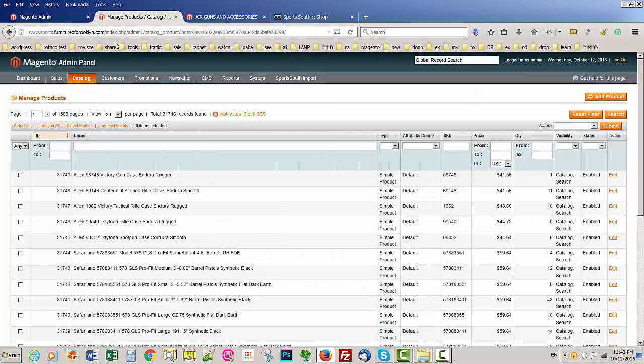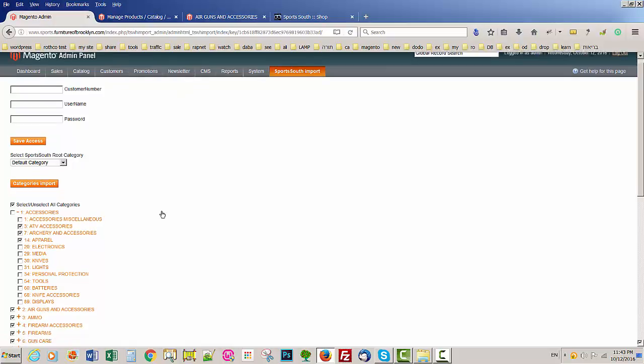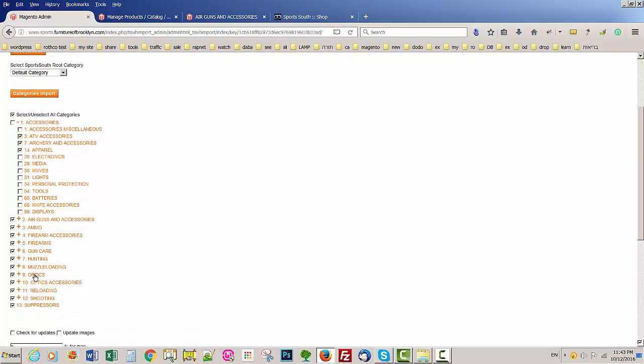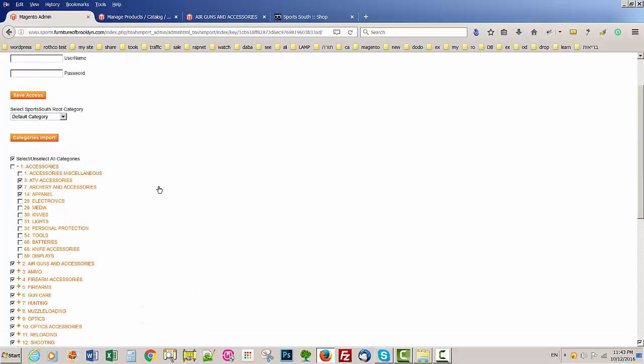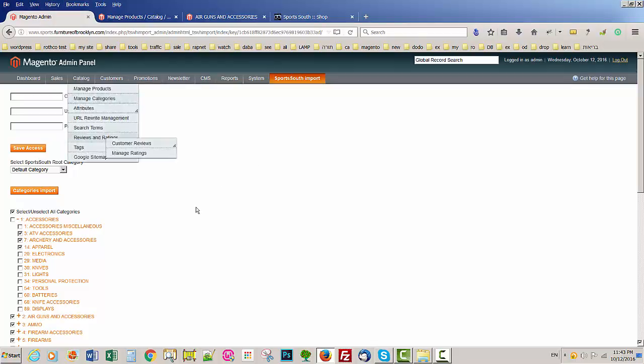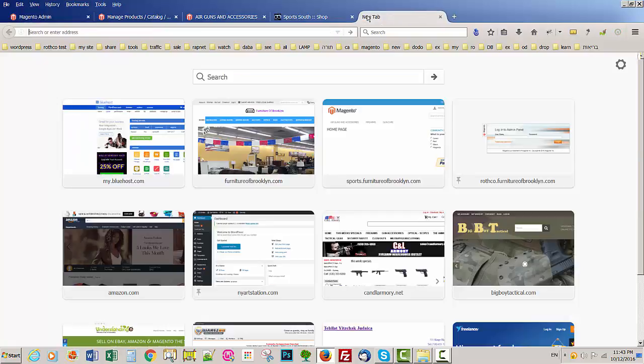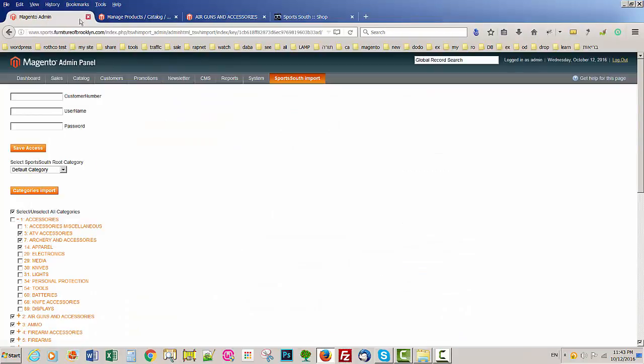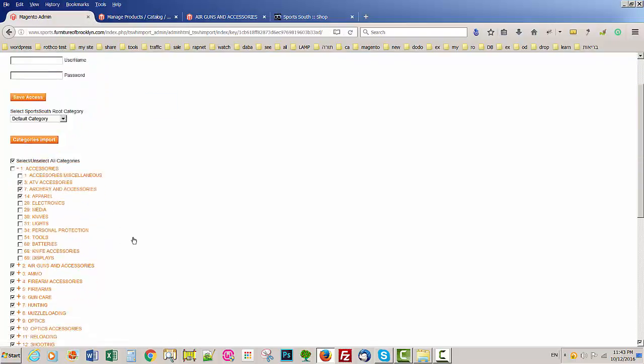Just one thing I want to say. When you use the manual import, after you put your information, you select what you want to import. You must leave this window open. If you want to use, to go, your website, you just click New Tab and you can go wherever you want. But don't close this window, because it's using JavaScript to run the script. And if you close the window, it's going to stop the import.